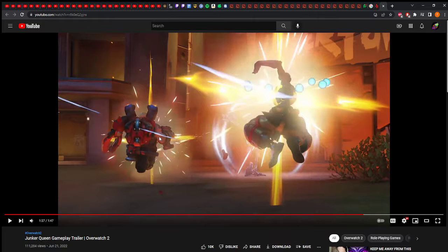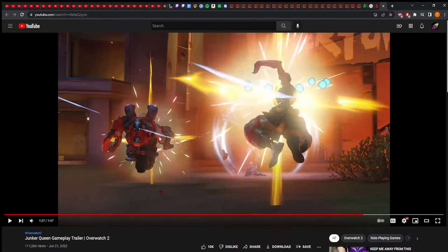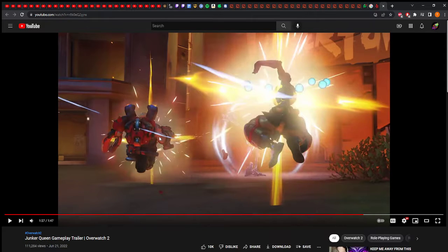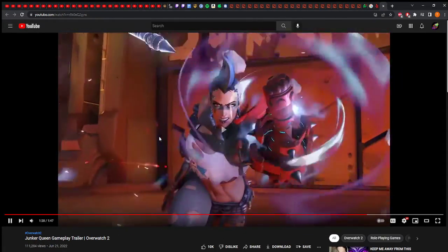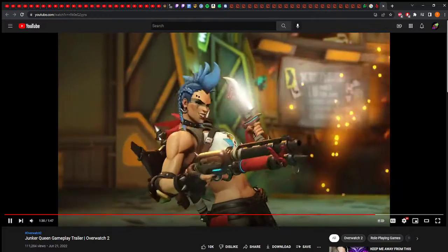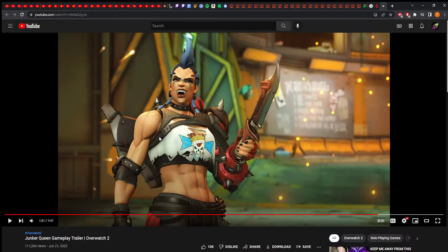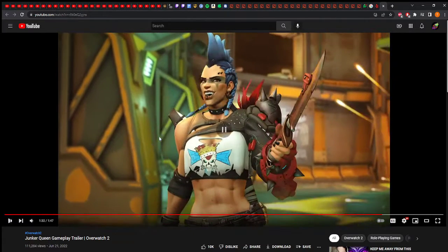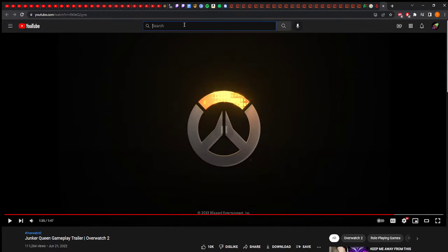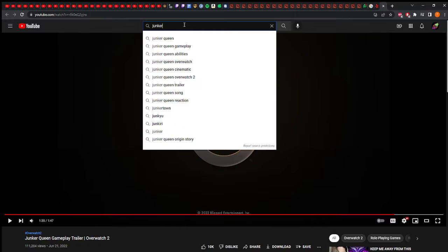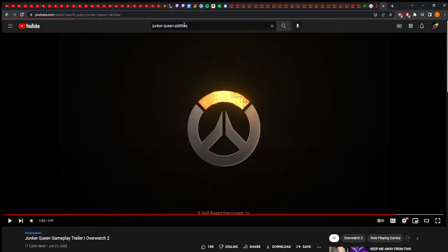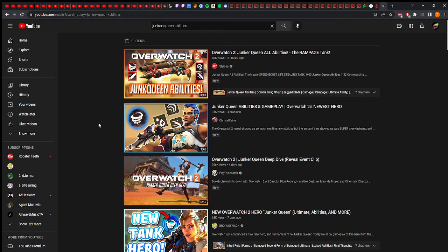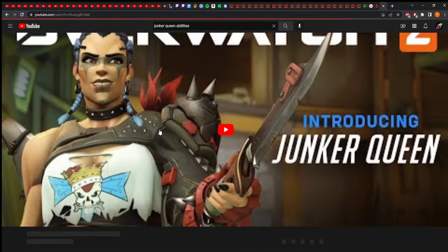She seems very mobile, she kind of charges in. The only mobility she has is the shout which gives move speed. She's not DVa or Wrecking Ball or the other tank I was working on. It's kind of her pushing in, bringing people towards her, and you can only do it one at a time.